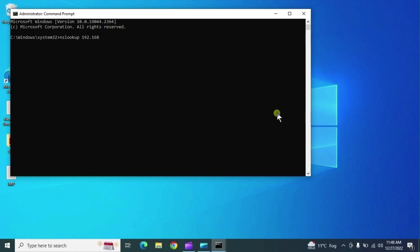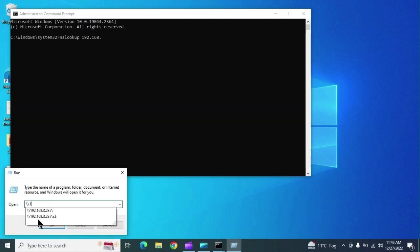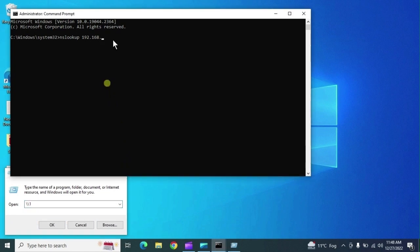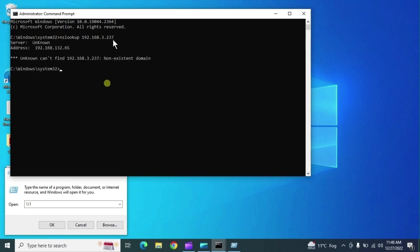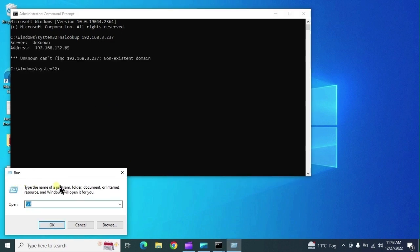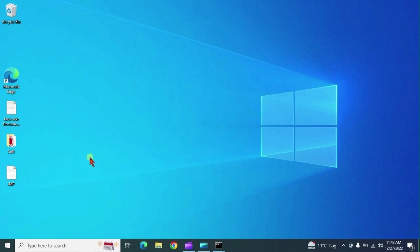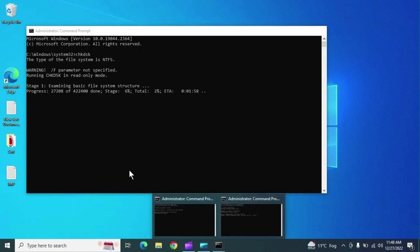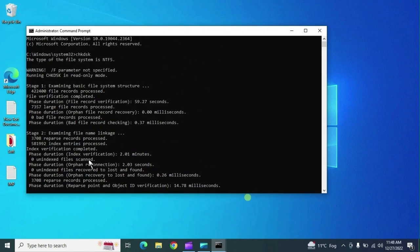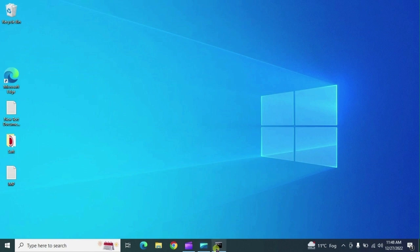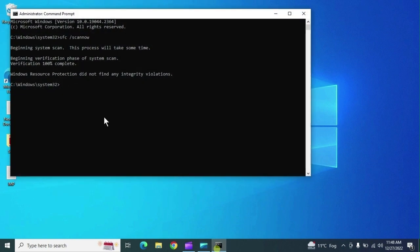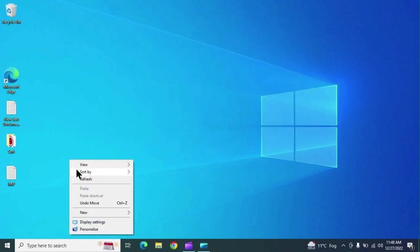Using nslookup with a hostname or IP address lets you retrieve the hostname of a network PC. Note that this is useful only for domain PCs or network domain PCs — it won't work on non-domain systems. The chkdsk and sfc commands we ran earlier are now completed.